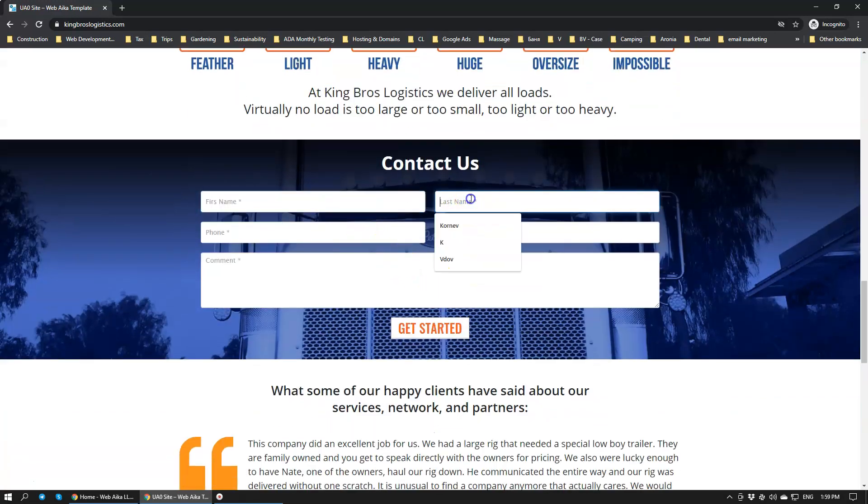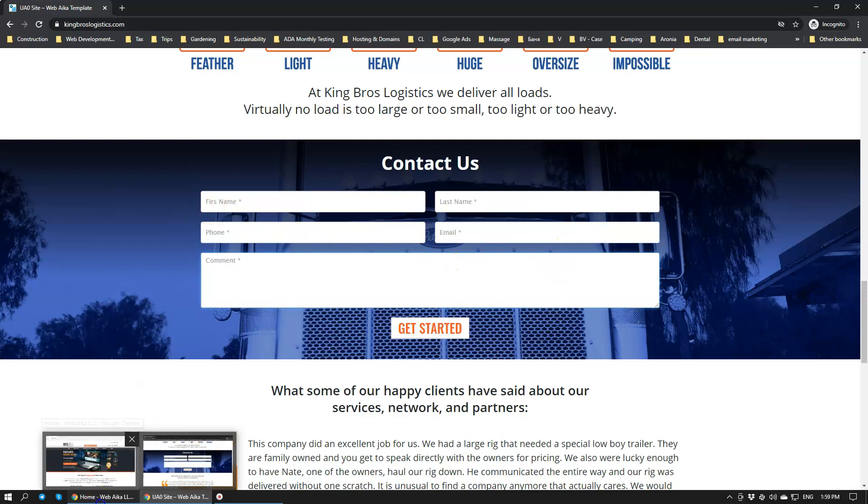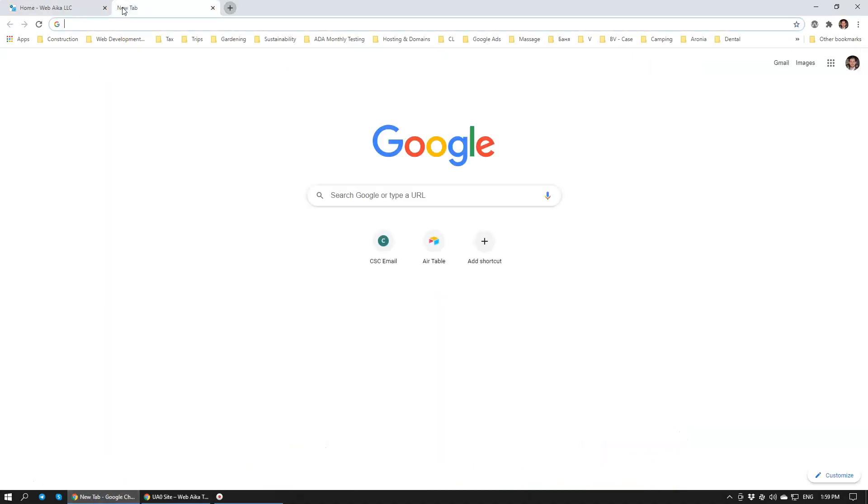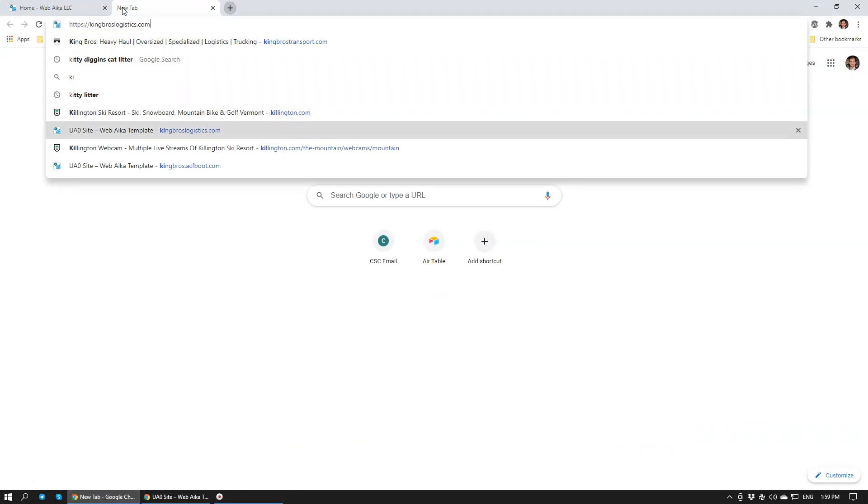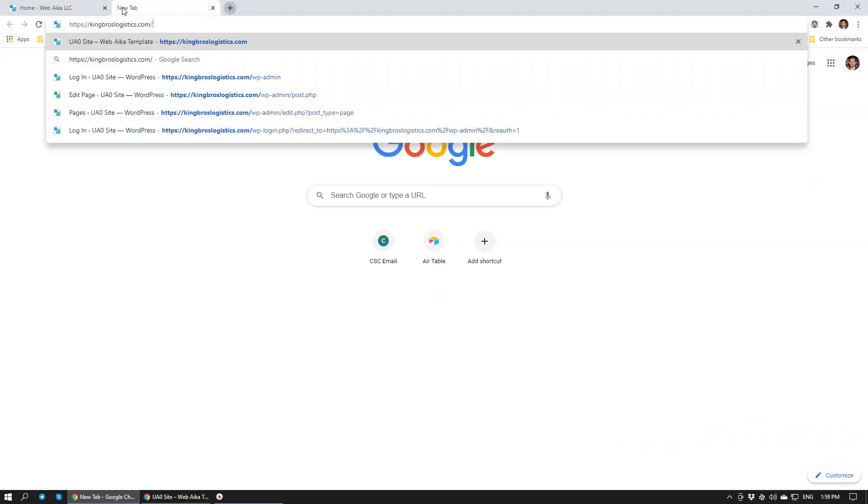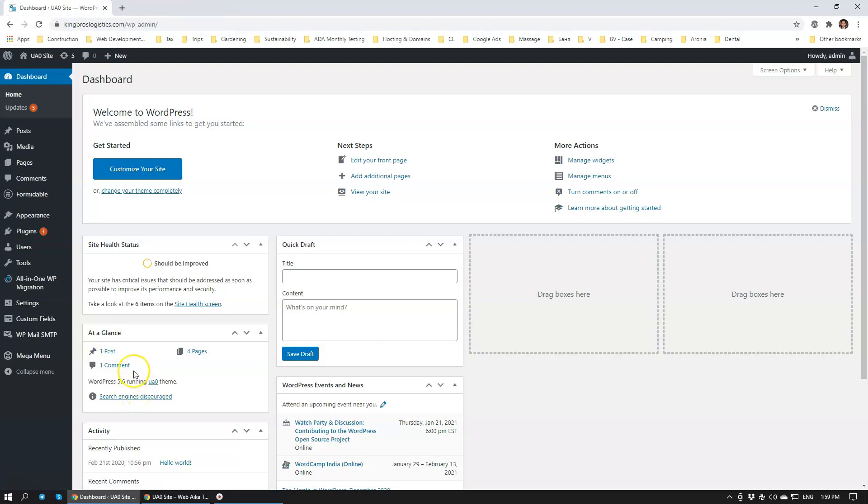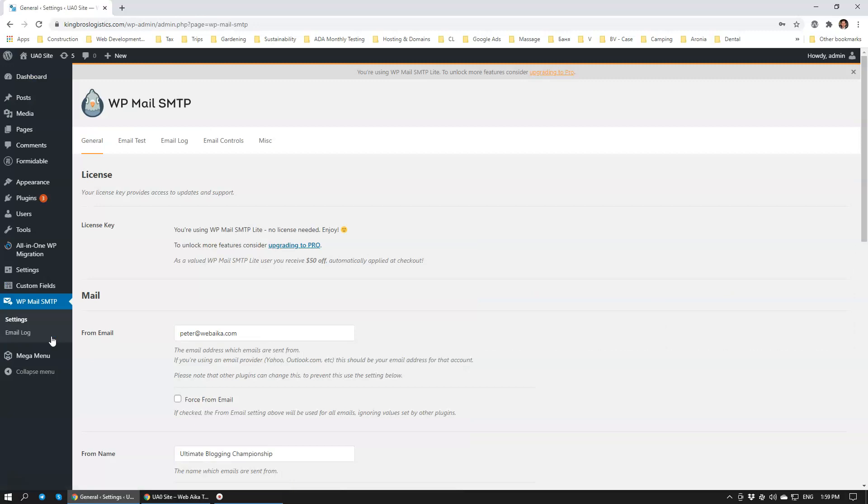To do that, we're going to login into the backend administration and we have installed the plugin called WP Mail SMTP. Let's click on it. This allows us to actually configure everything so the messages do get delivered.